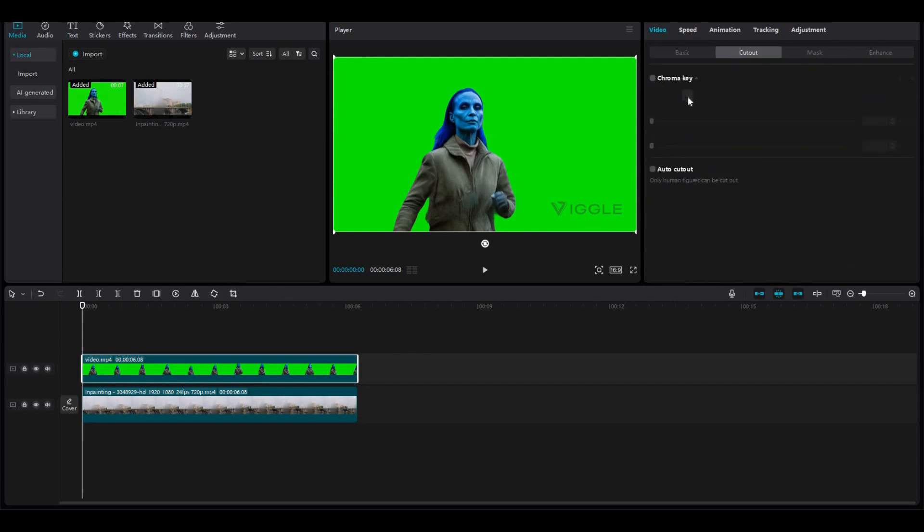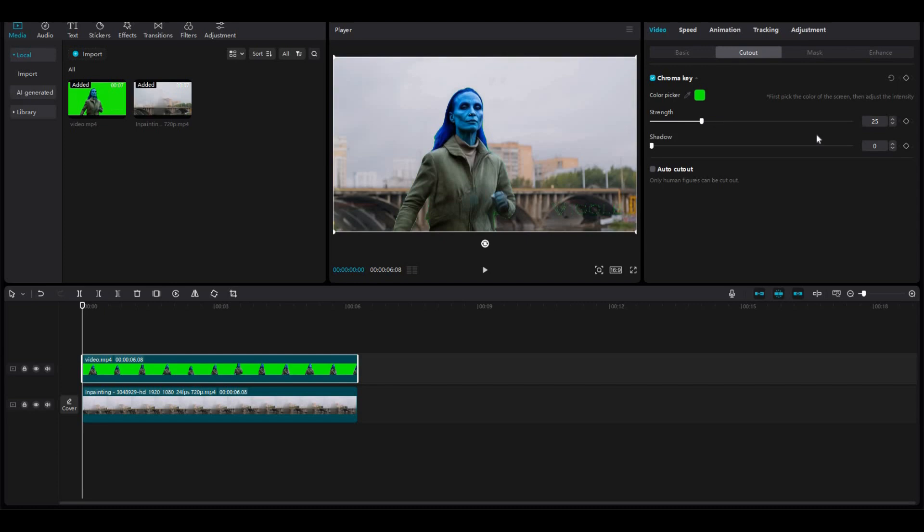Now just select your green screen video and click on the Cutout, then select Chroma Key. Then select this color picker tool and select the green color from the video. Now just move this strength slider and adjust accordingly where you feel it looks perfect.